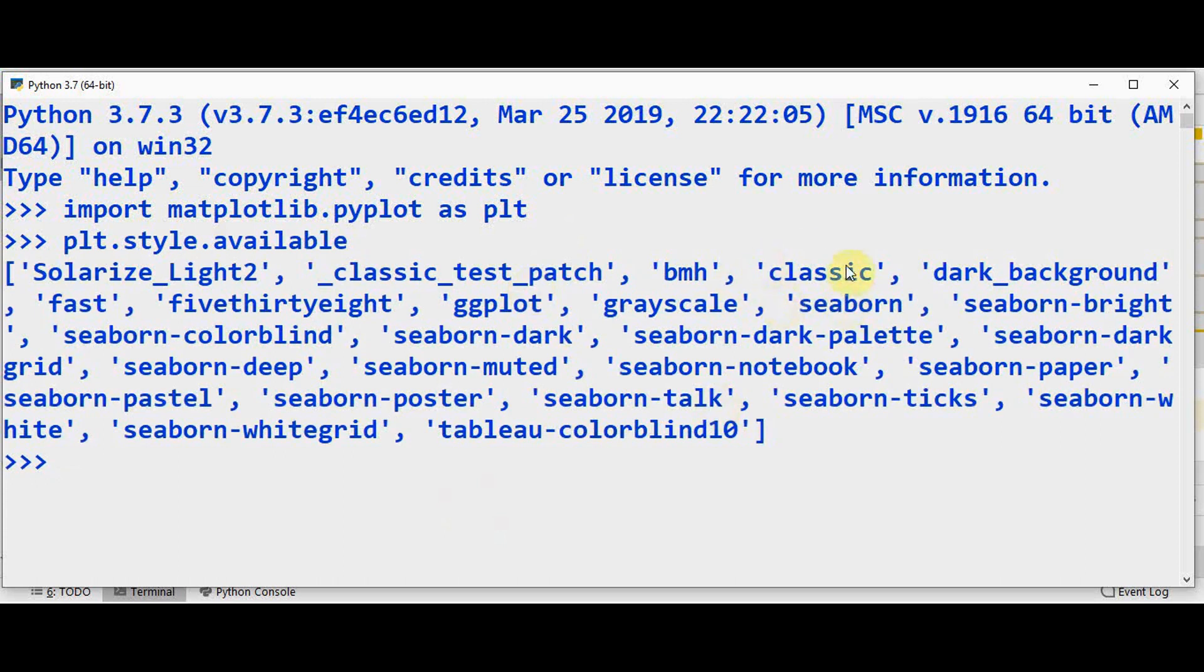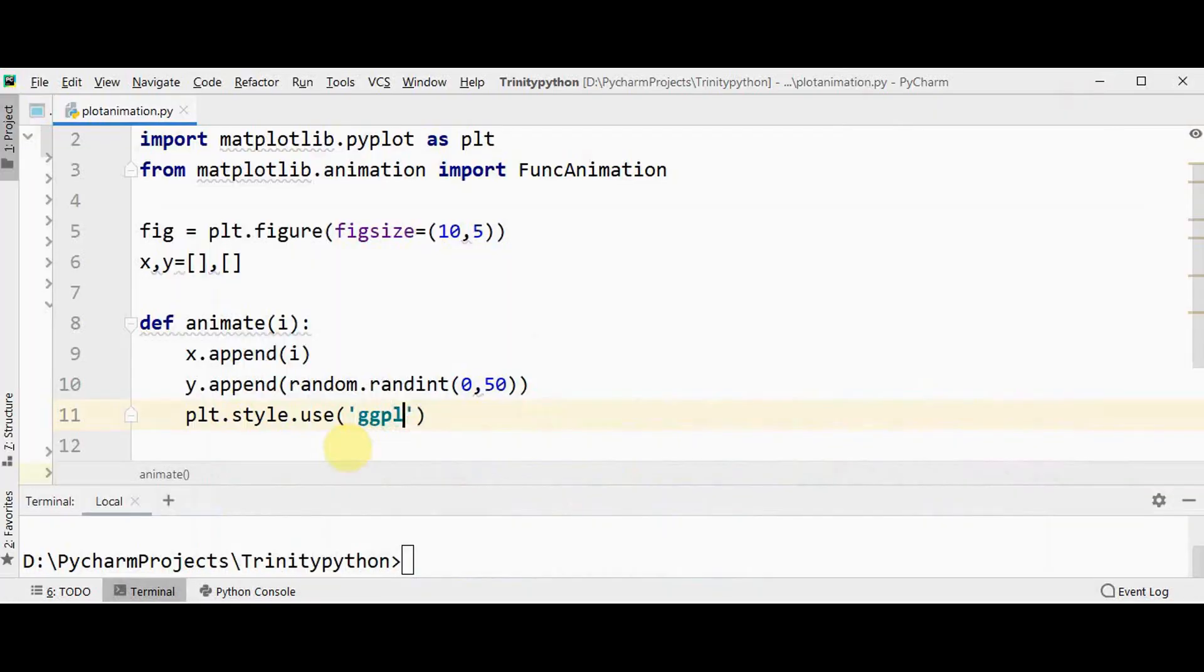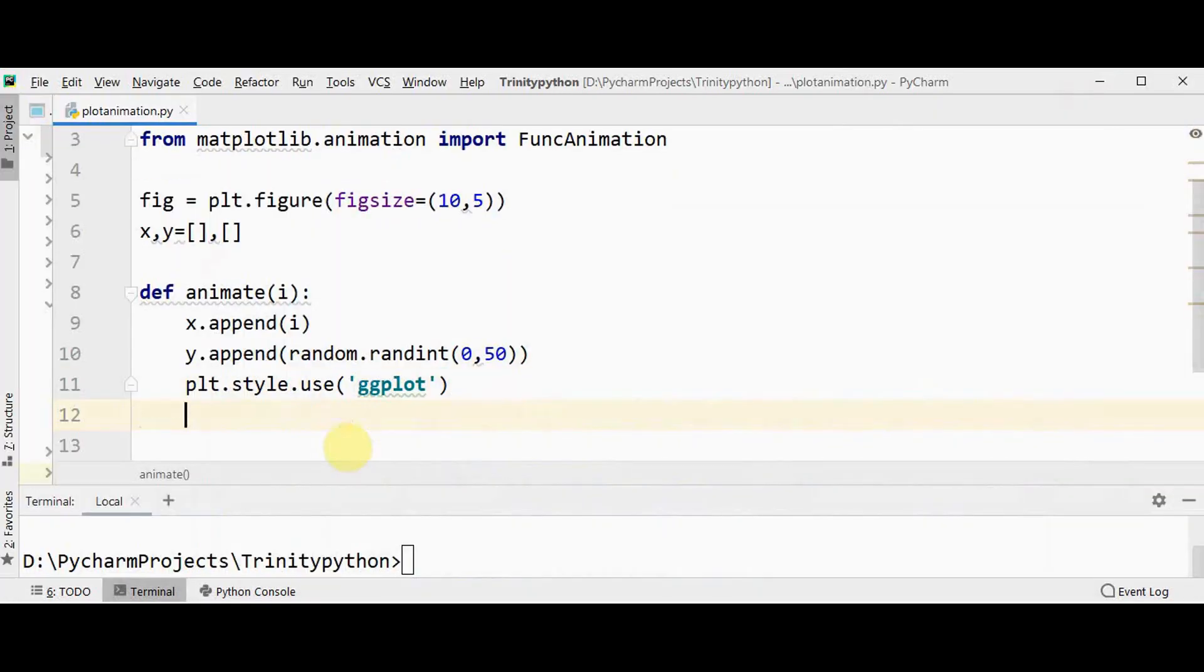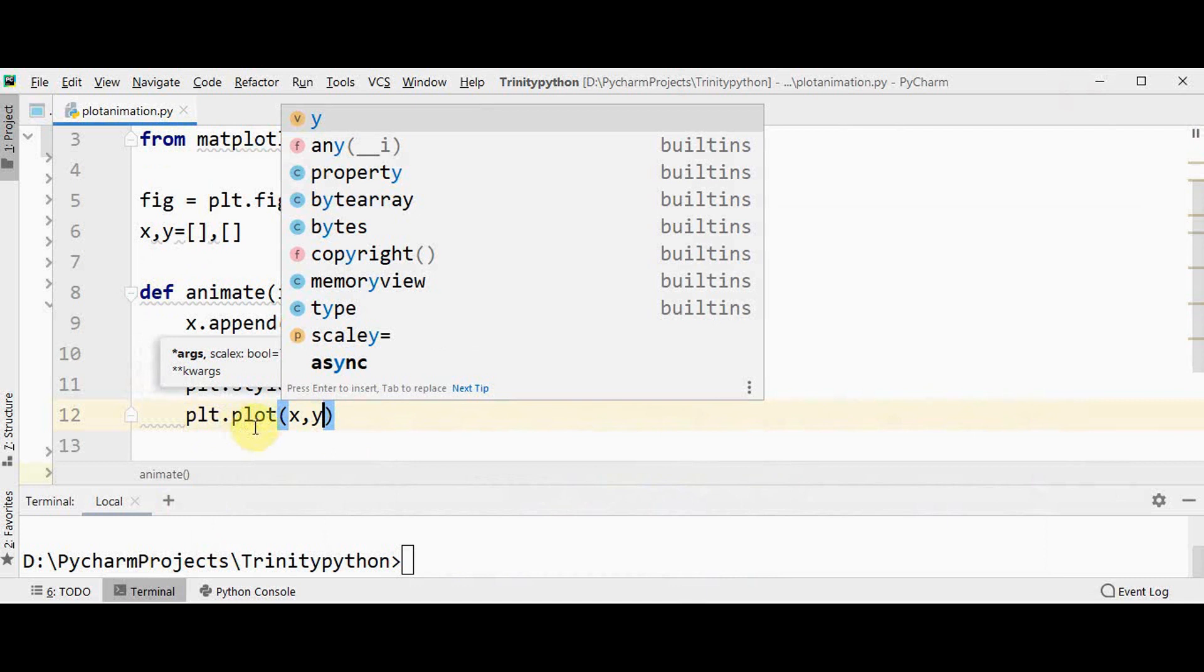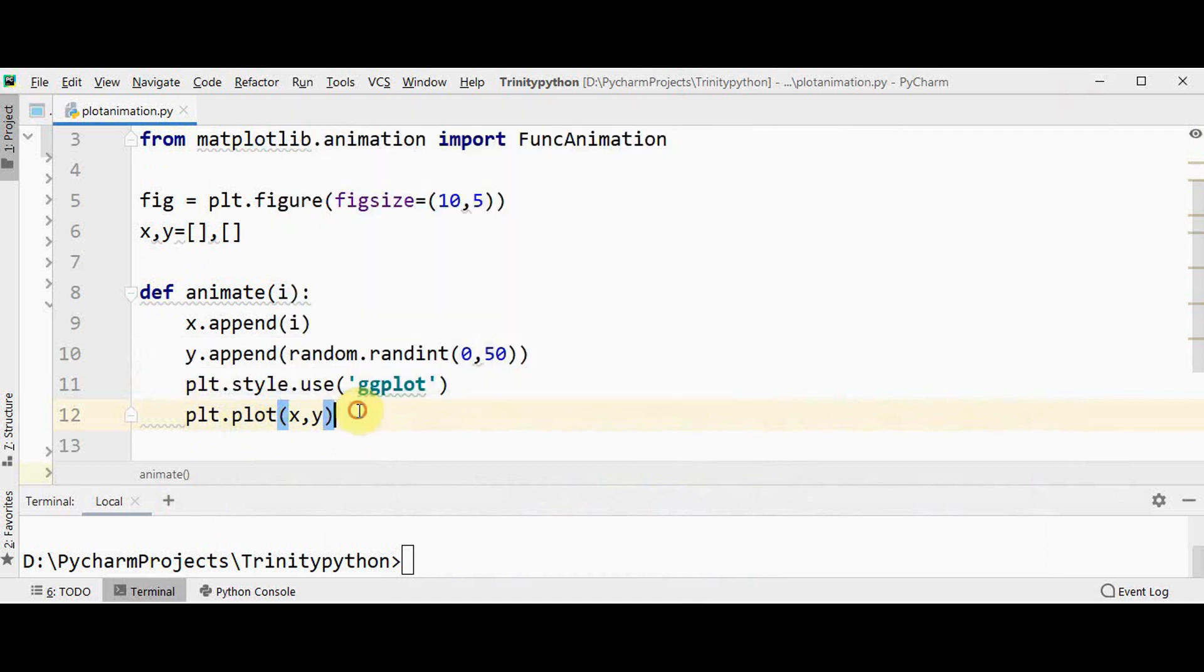So by default it would be classic. You can go for any other options from this. I will select ggplot. Then we need to plot the line chart: plt.plot x comma y. This will plot y versus x as line.